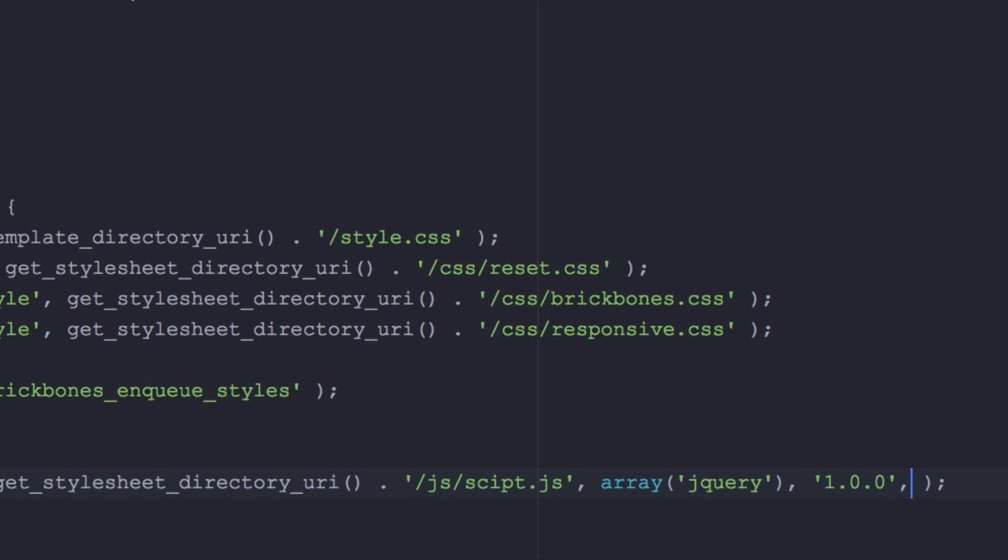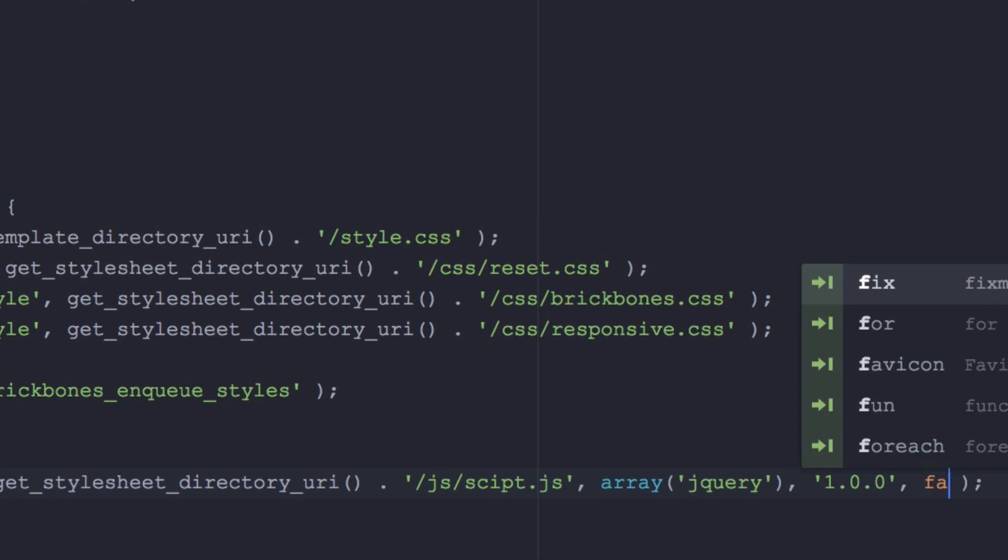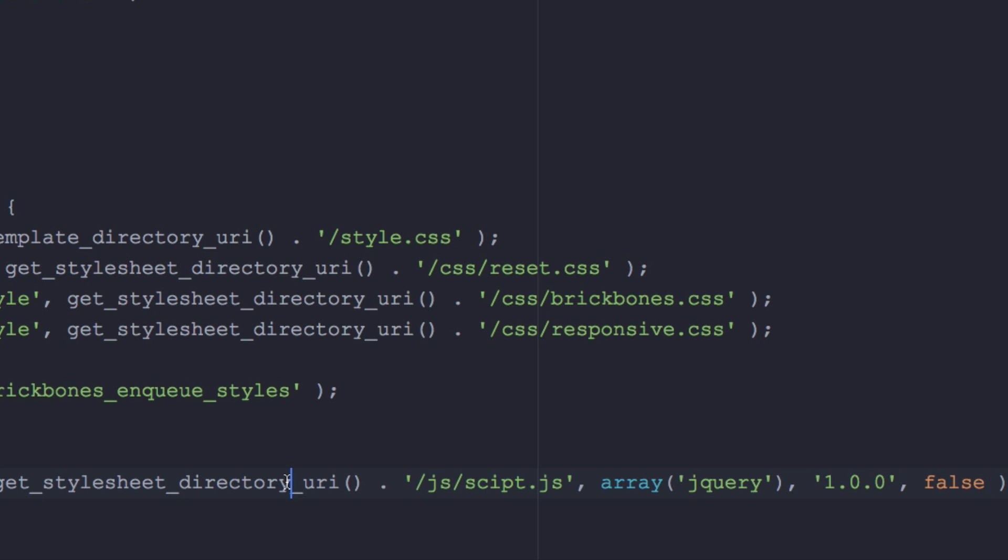Another comma and now this is the last thing. Do you want this script in your footer? Yes or no I don't, so false. I want this in my header.